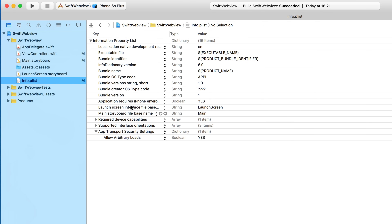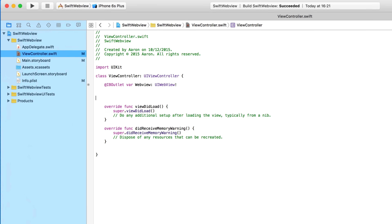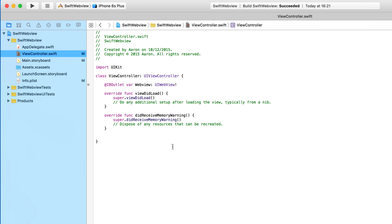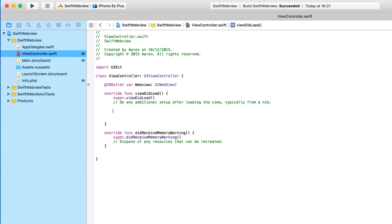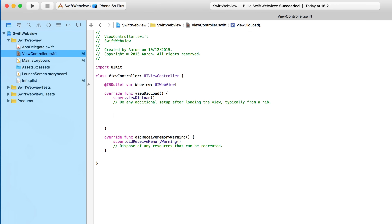Now we've allowed unrestricted web access, we're going to give it a website to load up. We jump into ViewController.swift where we have our outlet for our web view. In the viewDidLoad section, where all the code performs when the view first loads, the first thing we do is create a let to hold the string of the website we want. We type: let url = NSURL(string: "http://www.google.com").